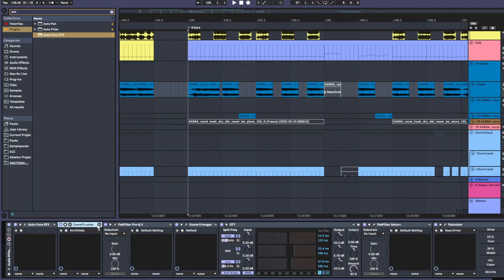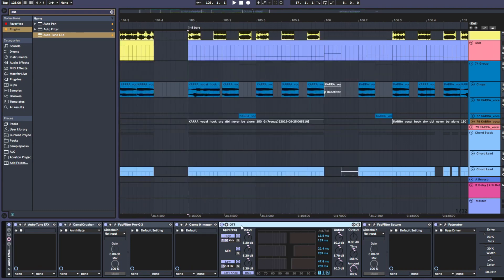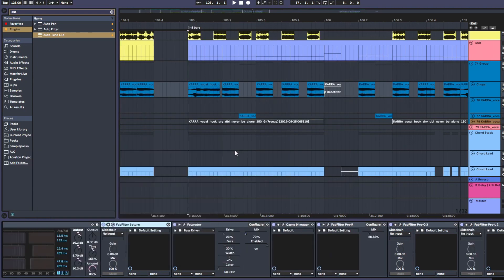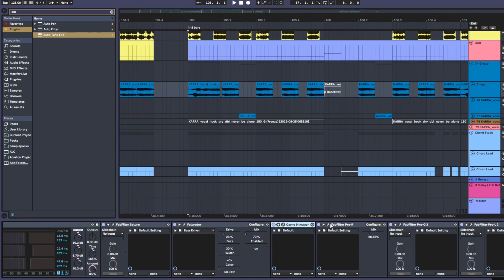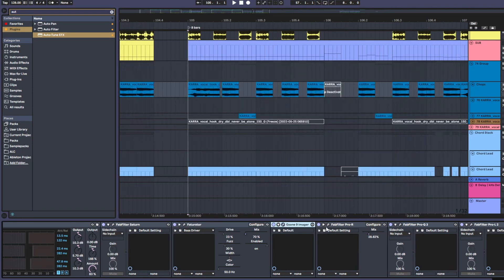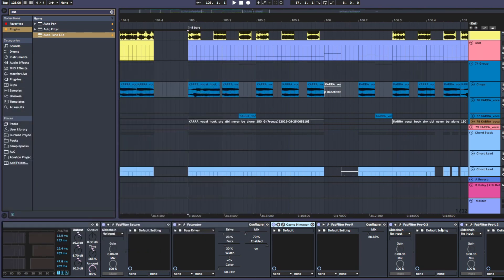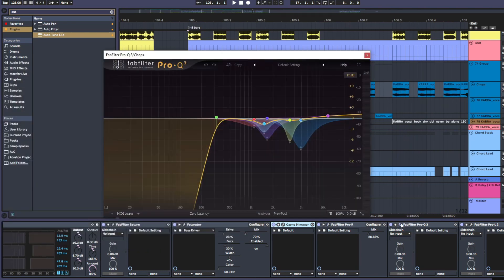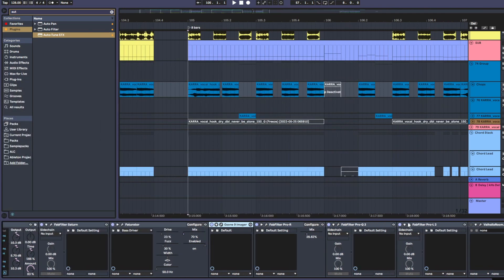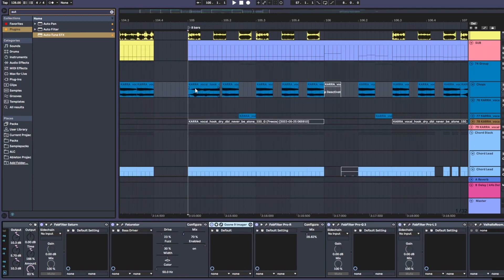I added like a ton of effects like Camel Crusher, EQ, OTT, Saturation, another Saturator, Imager, some Reverb, another EQ, and a Limiter. And you can get really nice results with this method.